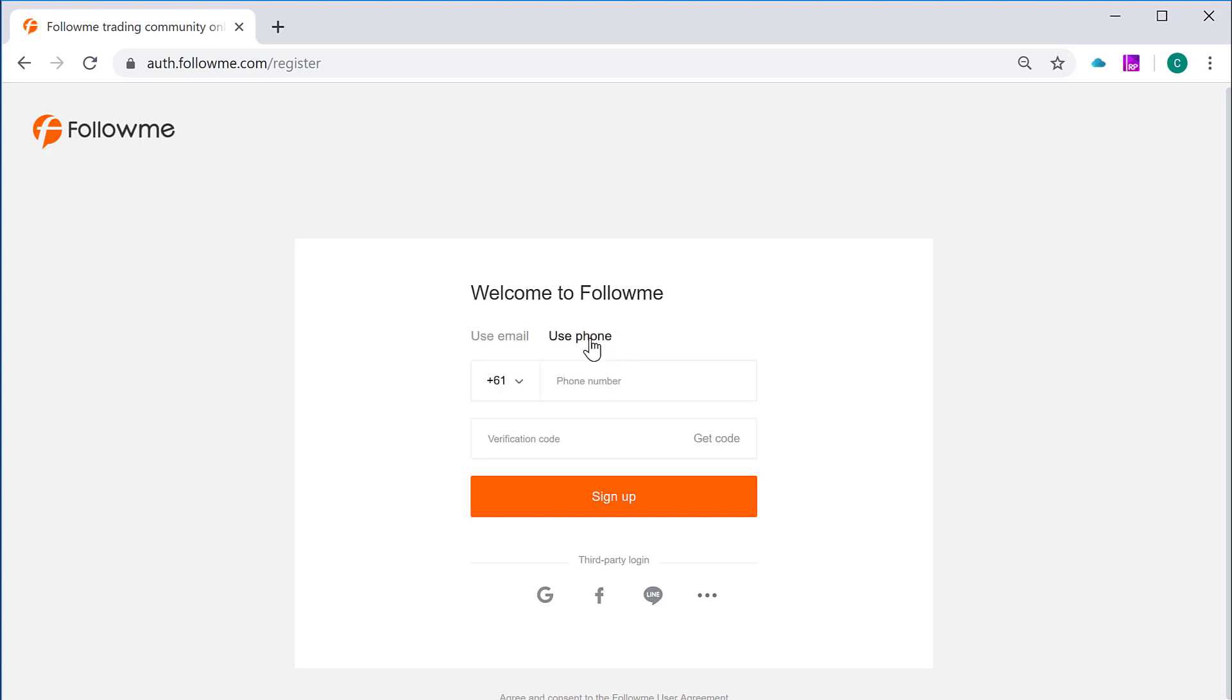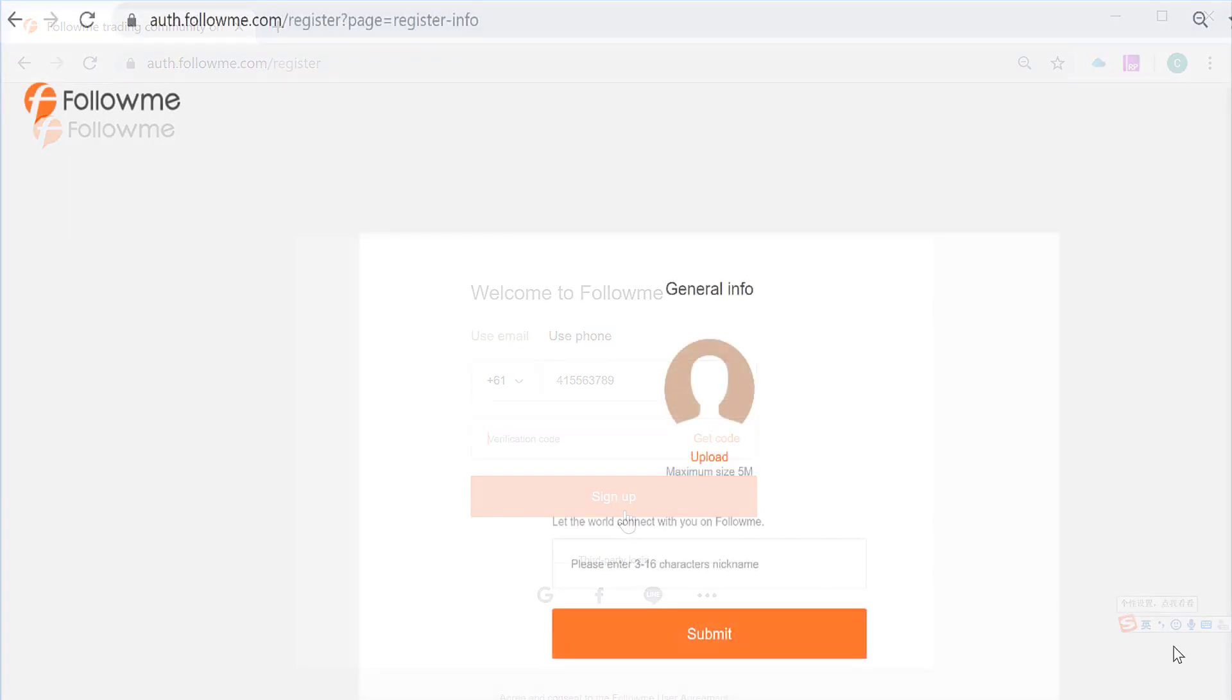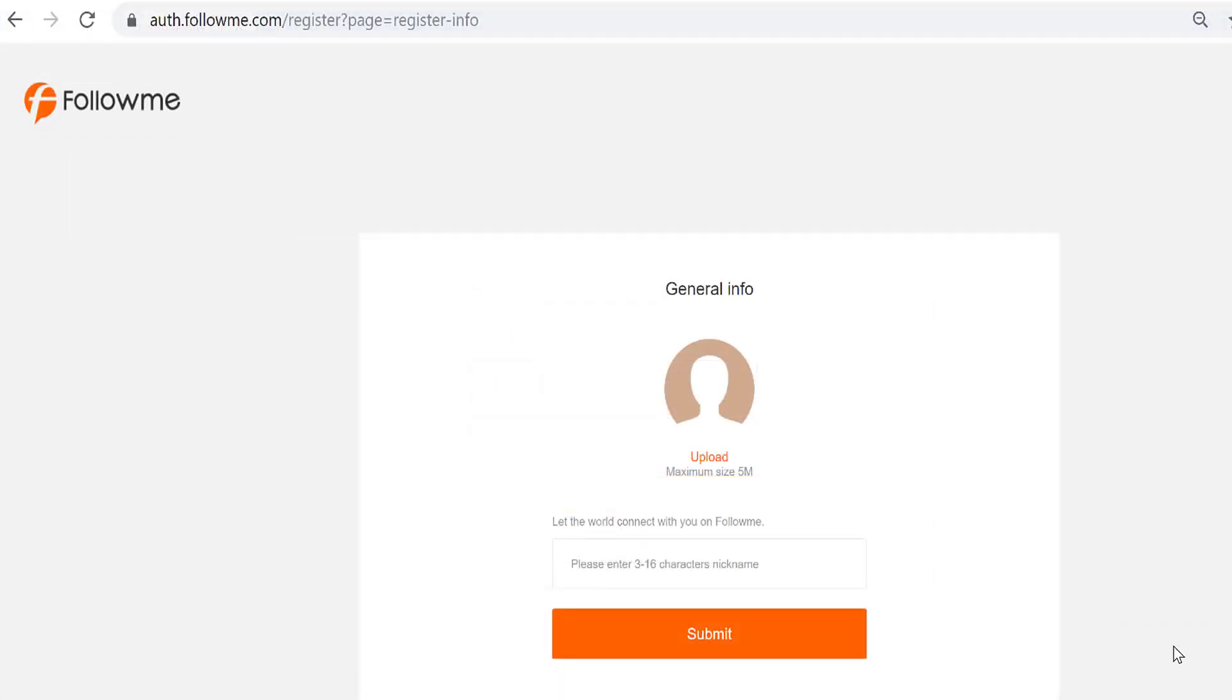We're using our mobile phone to register, just for demonstration purpose here. You key your mobile phone number, and then you hit the get code button. Then you will receive a verification code sent to your mobile. Please put in the mobile code you received from your mobile phone, and then click sign up button down the bottom. And then the next page is the general information page. It is the page that you can set up your username or nickname here. Once you're done, click submit button.